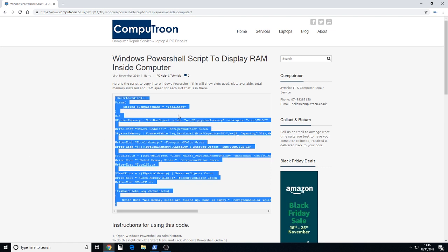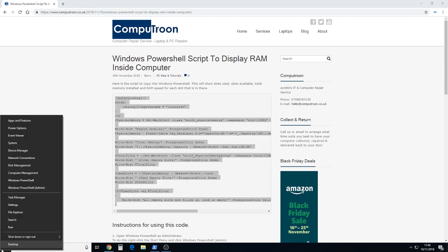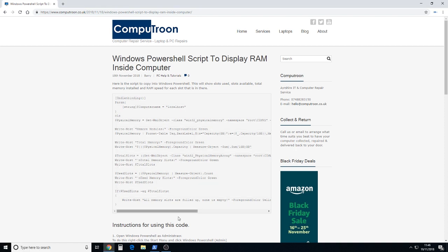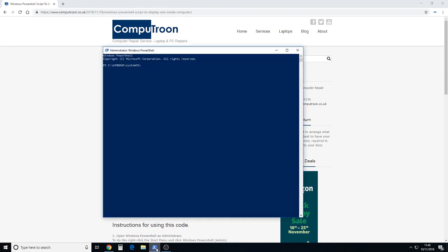We're going to launch Windows PowerShell as admin to do that. Right click on the start menu, take Windows PowerShell admin and then hit yes to say yes you want to run that.